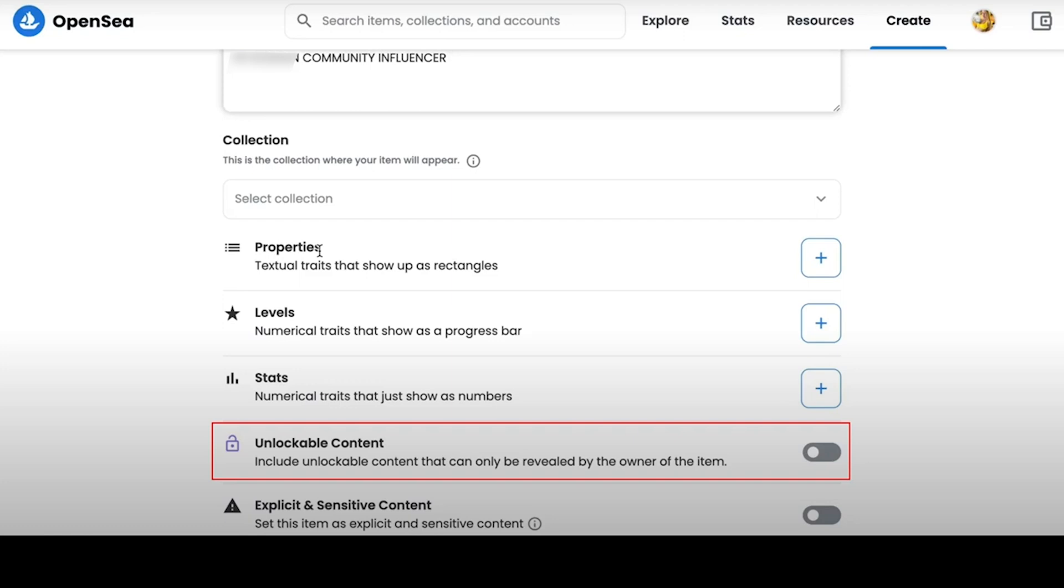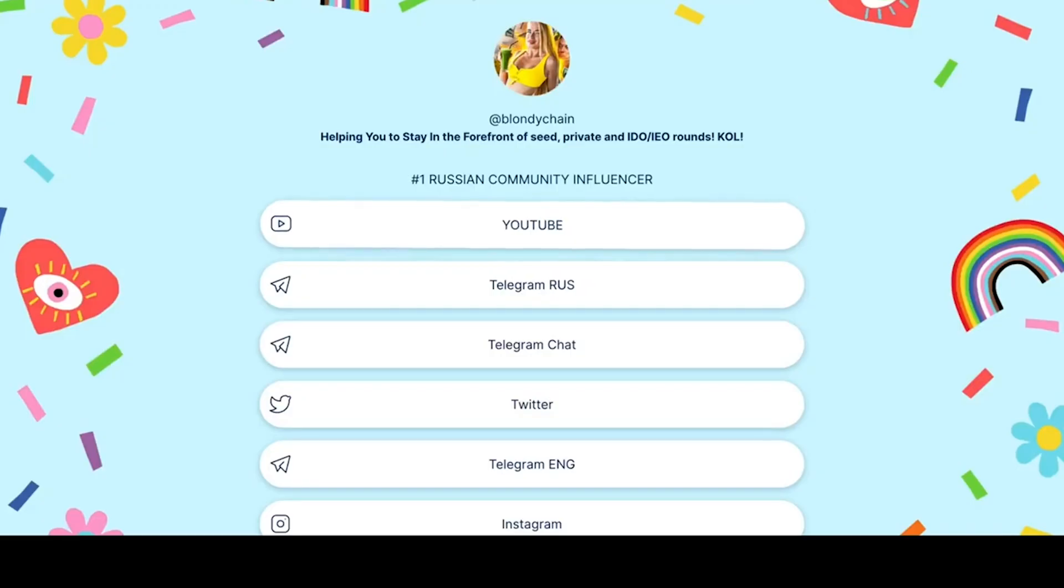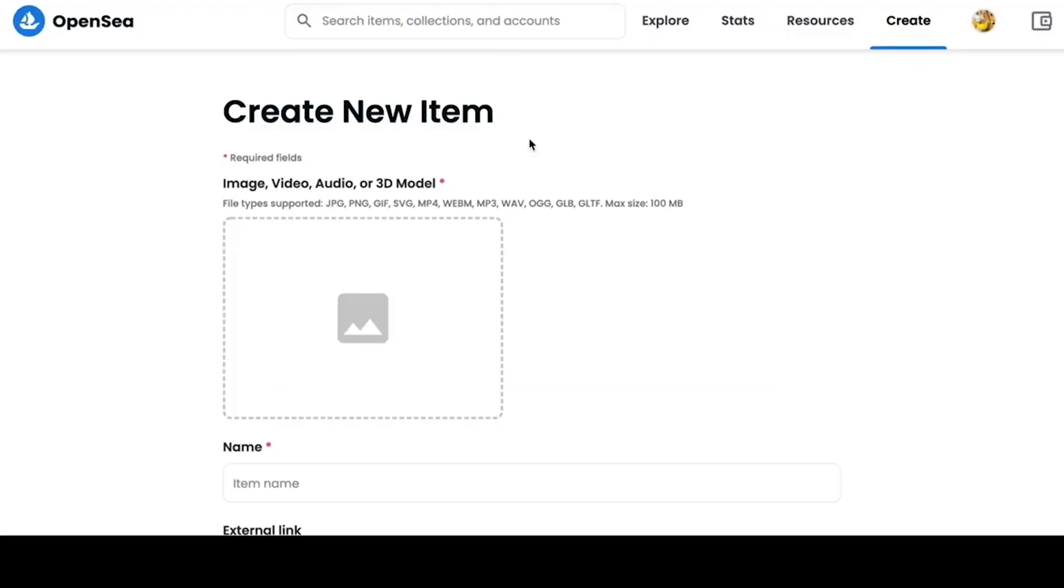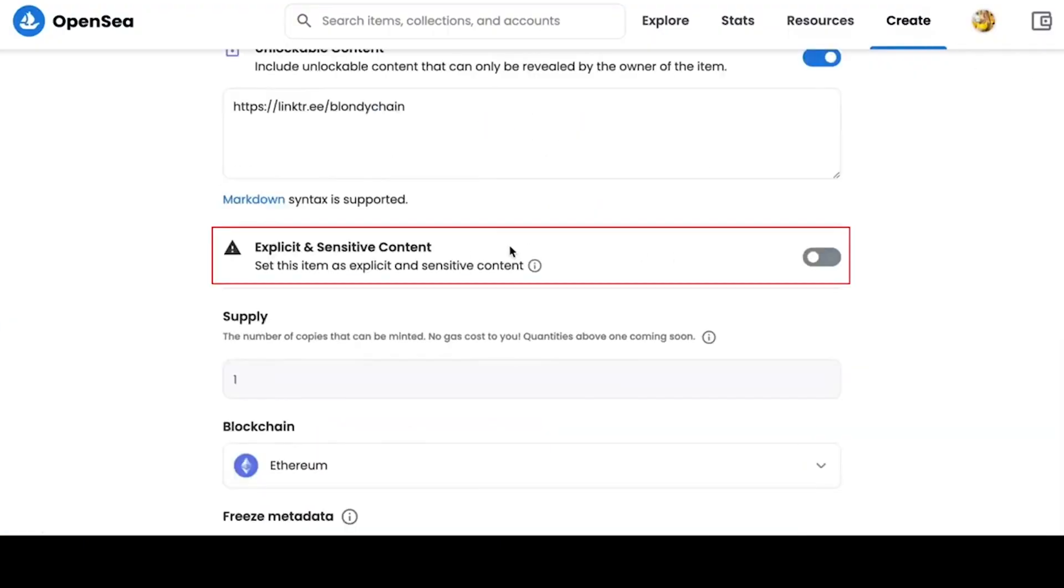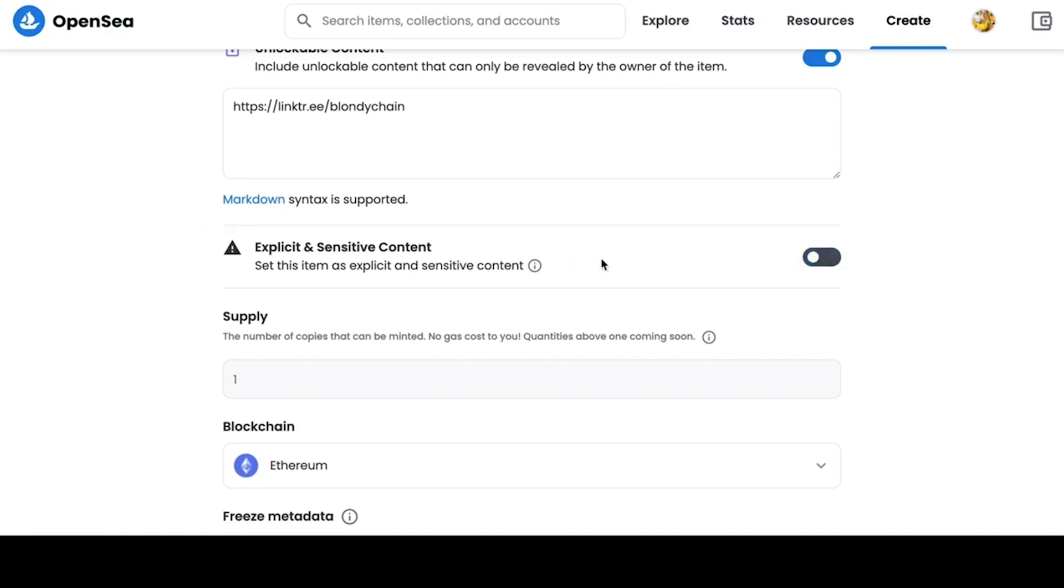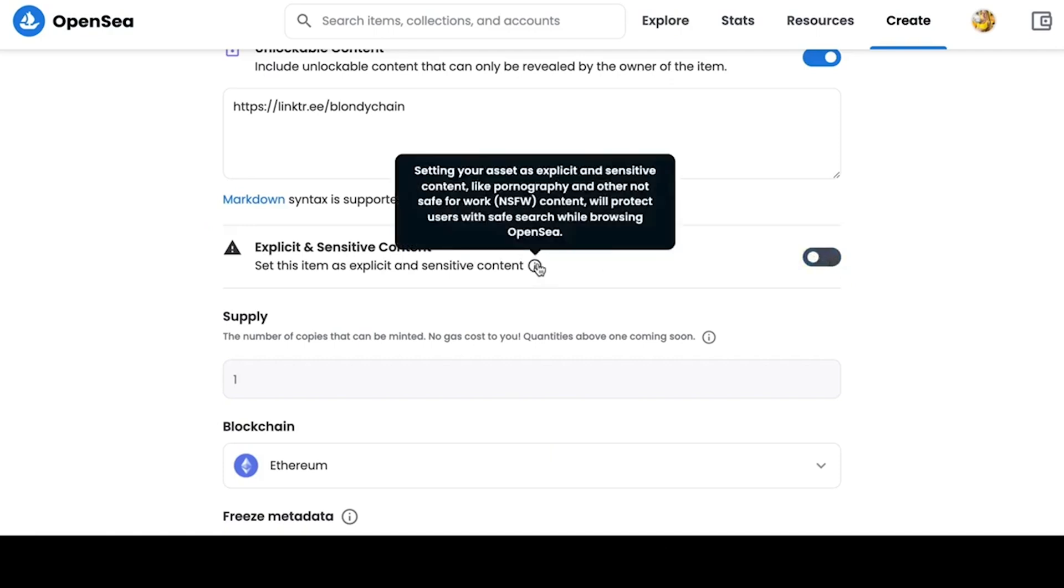In my NFT, for example, I will insert a link to Linktree, where there is access to all my video resources. Below, you need to indicate if your work is sensitive content, which means that the content is for adults.